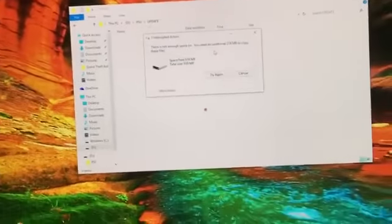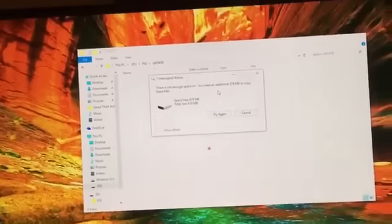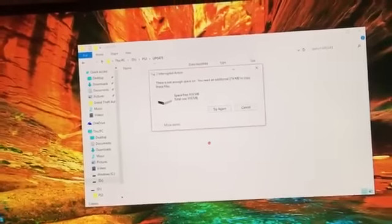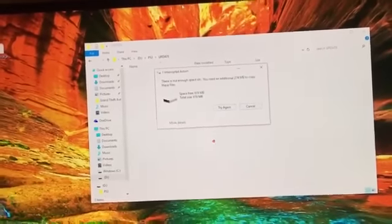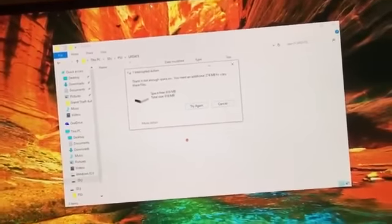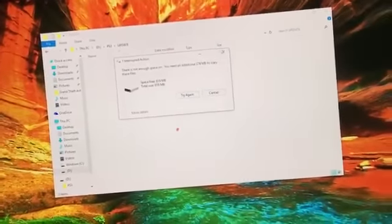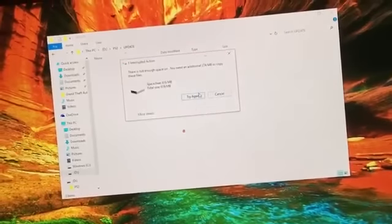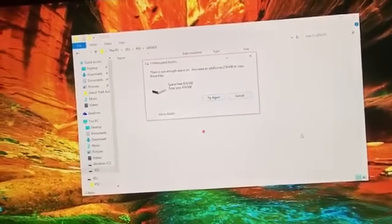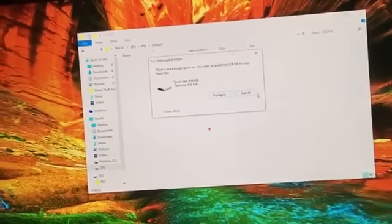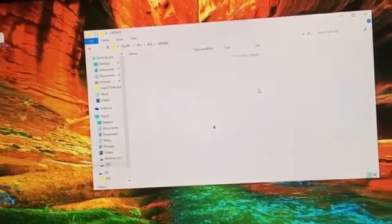Alright, so I already did it. I already have a couple files on my USB and I don't have enough space, but this is how you do it.